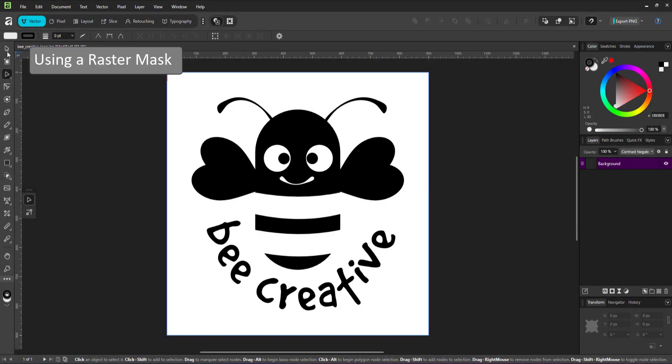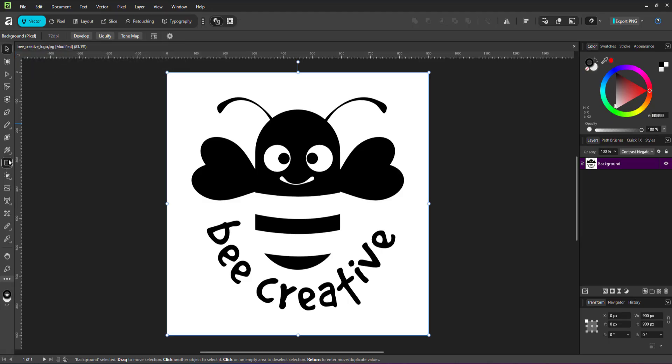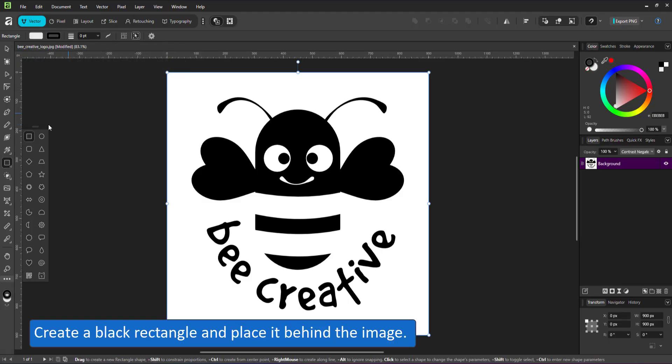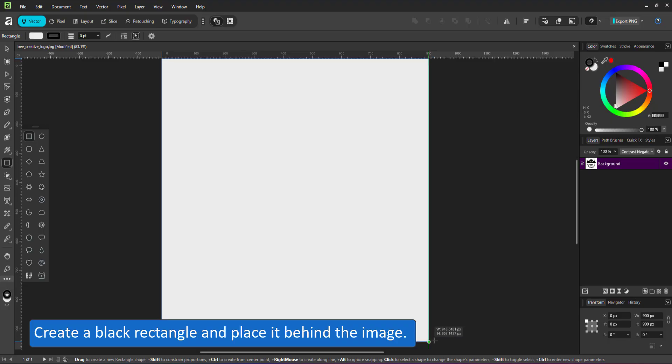Let's try another approach, this time by using a mask. Create a shape below the image and use the image as a raster mask on top.